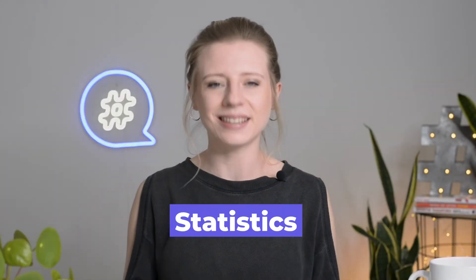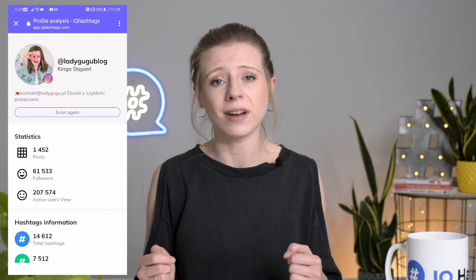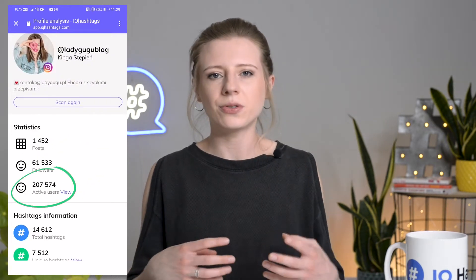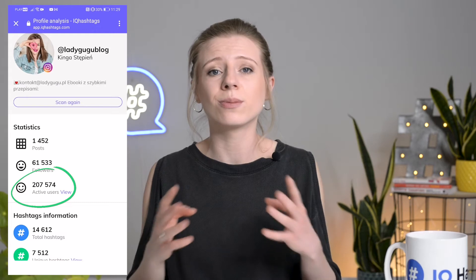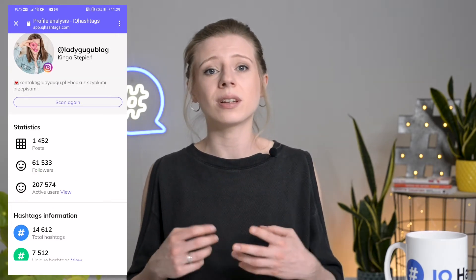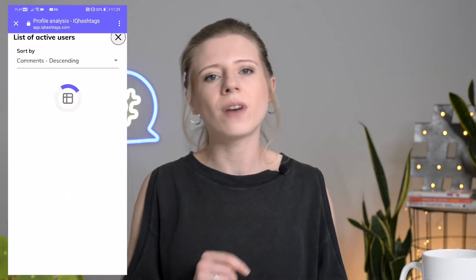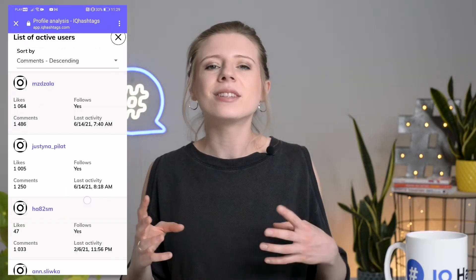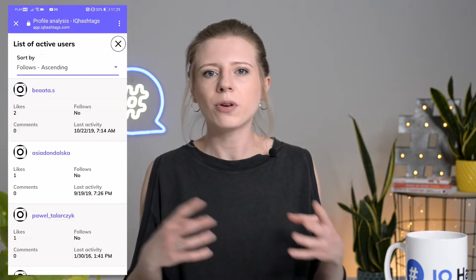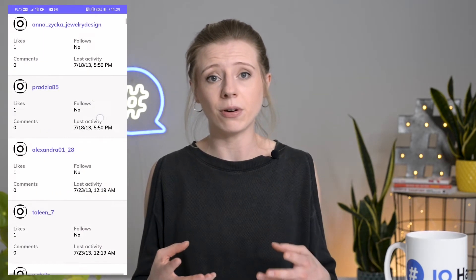Starting from the top: statistics. The first metric shows you the total number of posts in your profile. Next is your total followers count and number of active users. Let's stop at active users — this is where your most valuable audience is. This number represents a total of users that have left a comment or liked your publications. Let's hit view to find out who they are. Here's our list of active users. You can search your results by the number of likes and comments, and also see which profiles follow you and which ones don't, as well as their last activity in your profile.